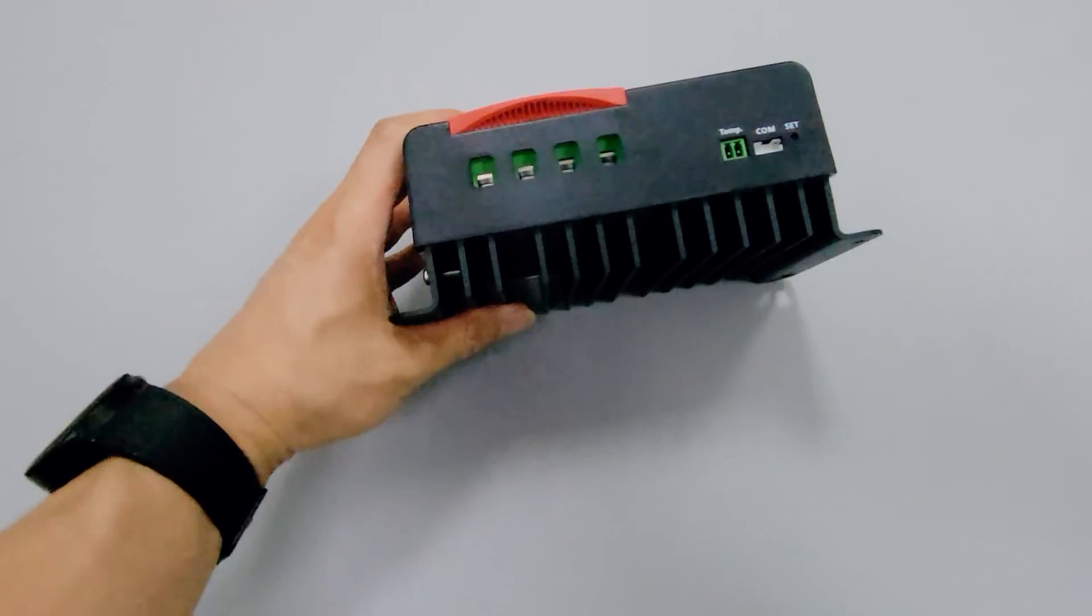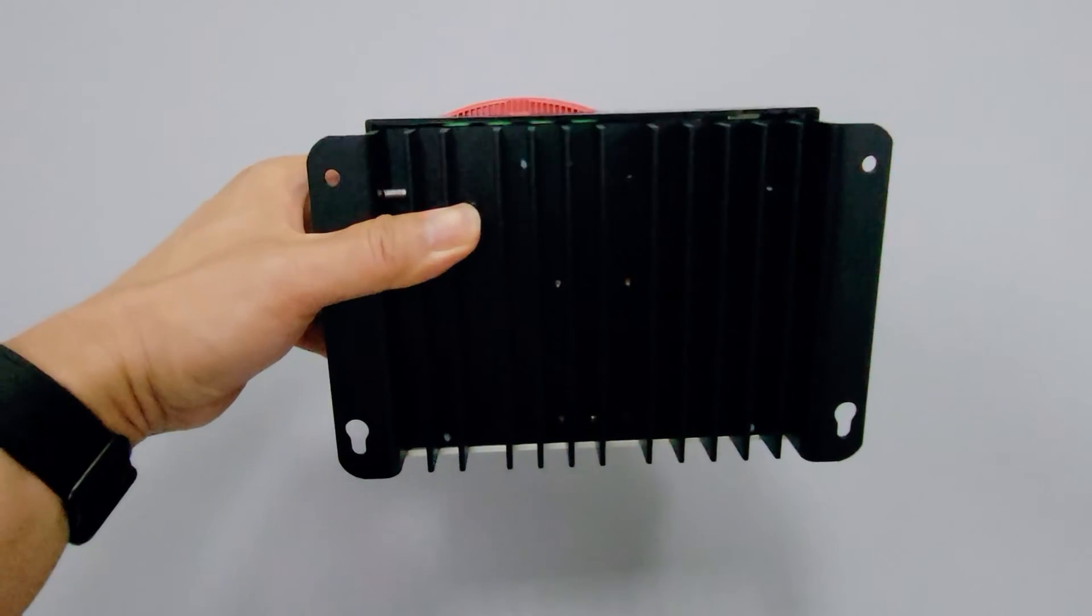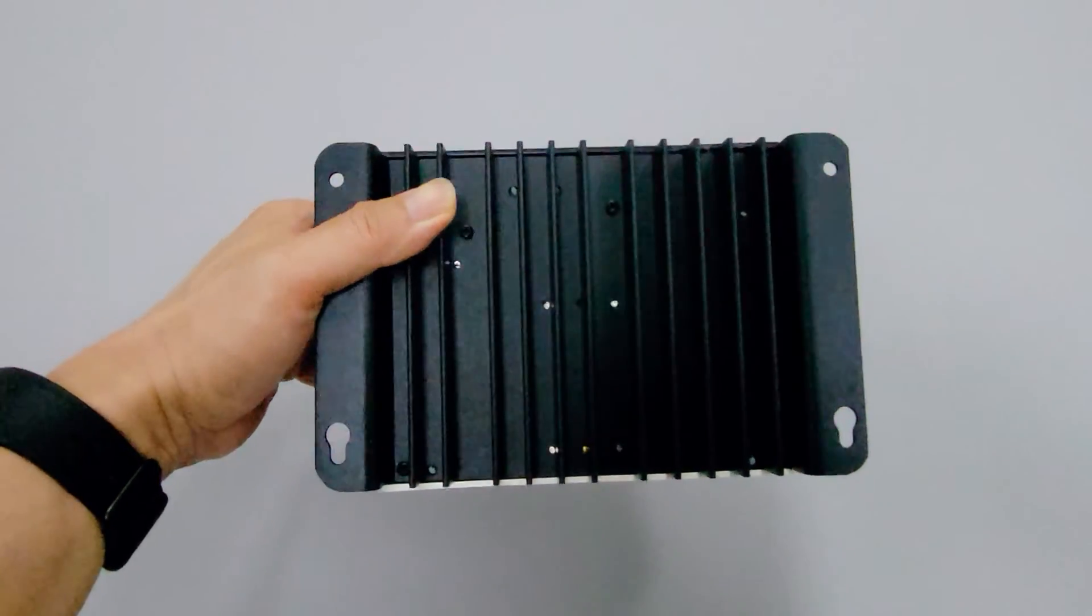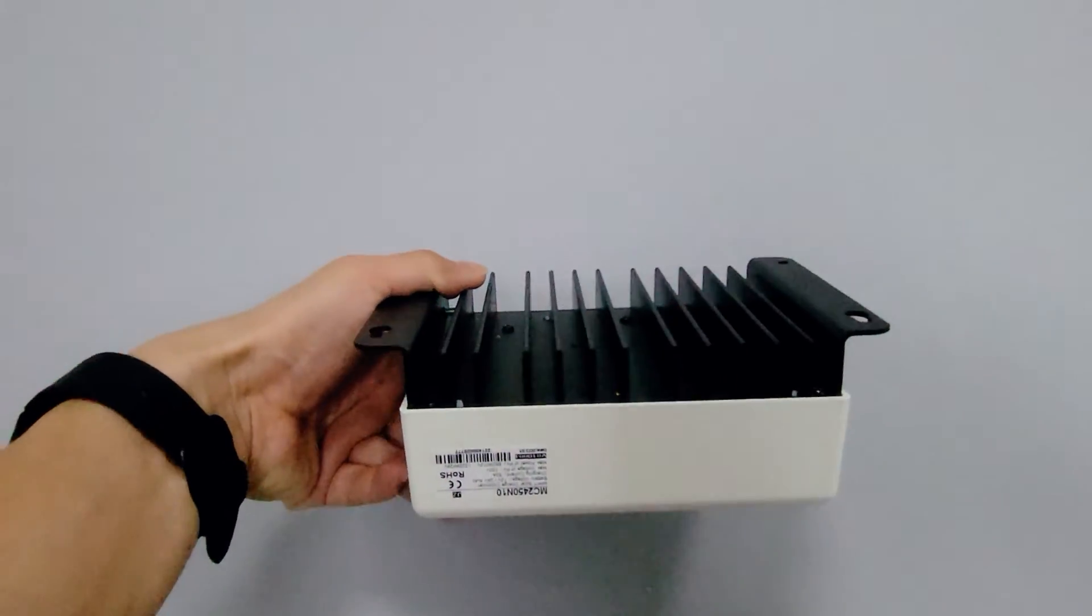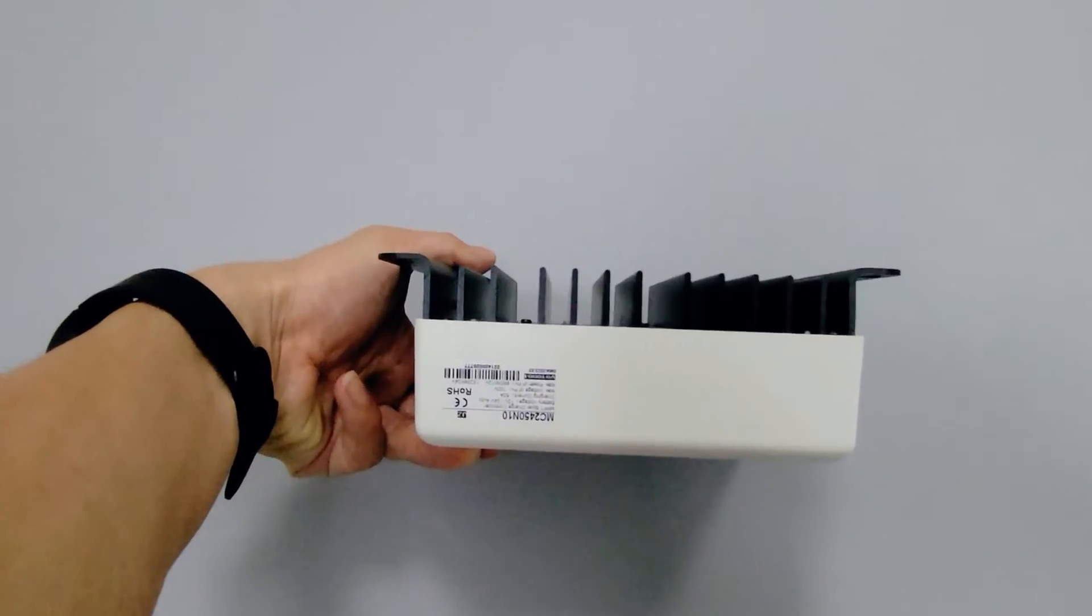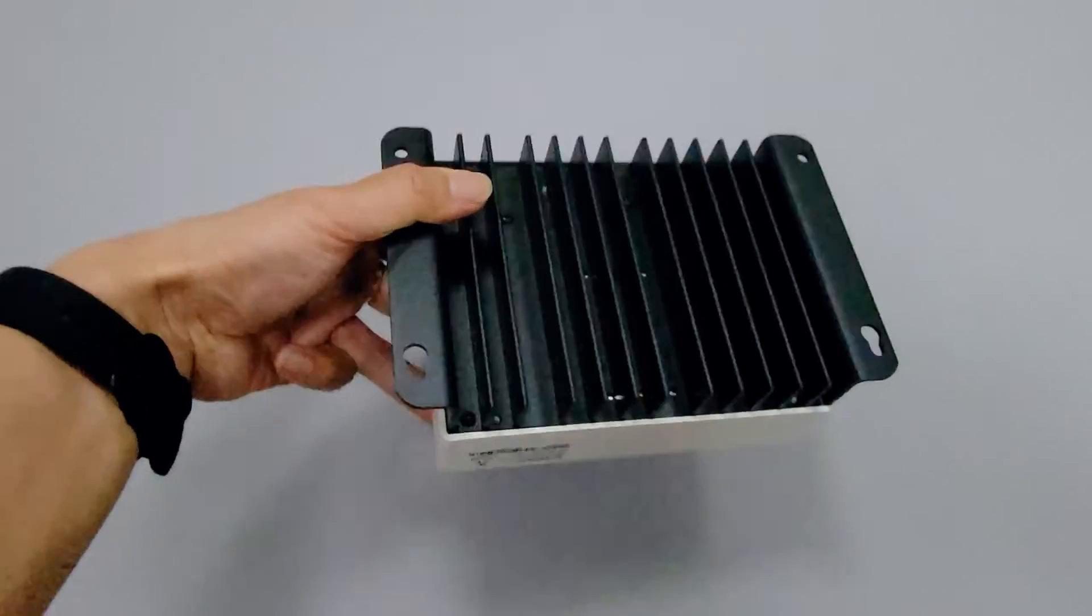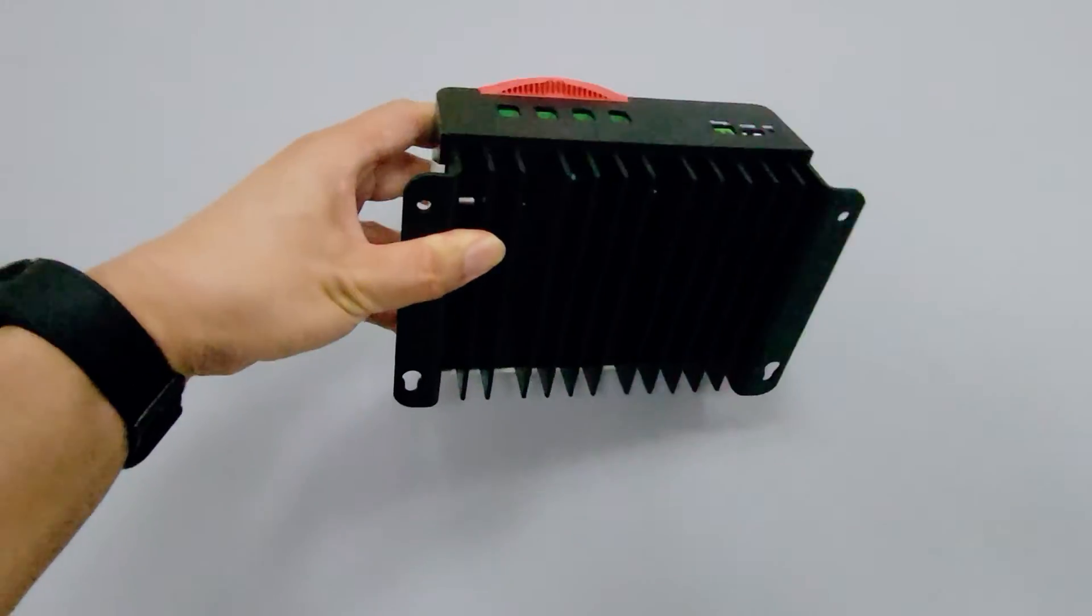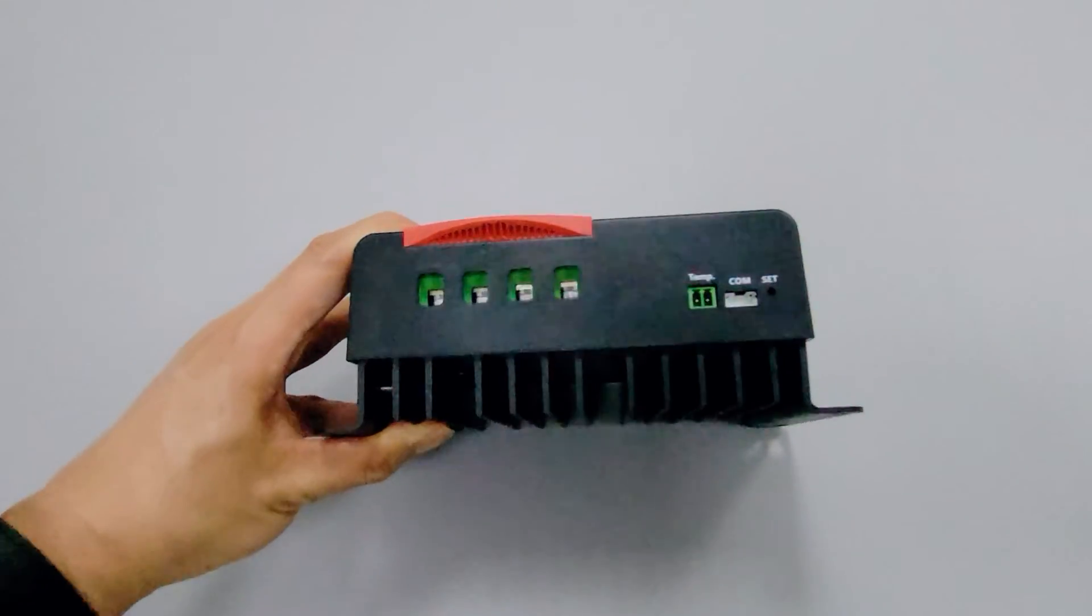Unlike general solar controllers, this series has a very good thermal design. As you can see, it has very thick cooling fins, and that's why it's very suitable for use in vehicle solar systems.